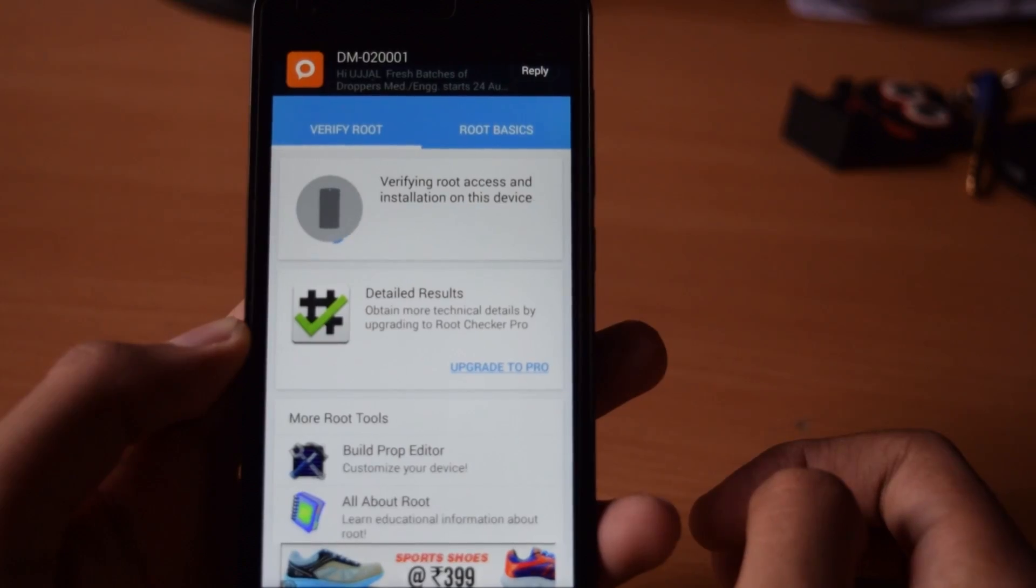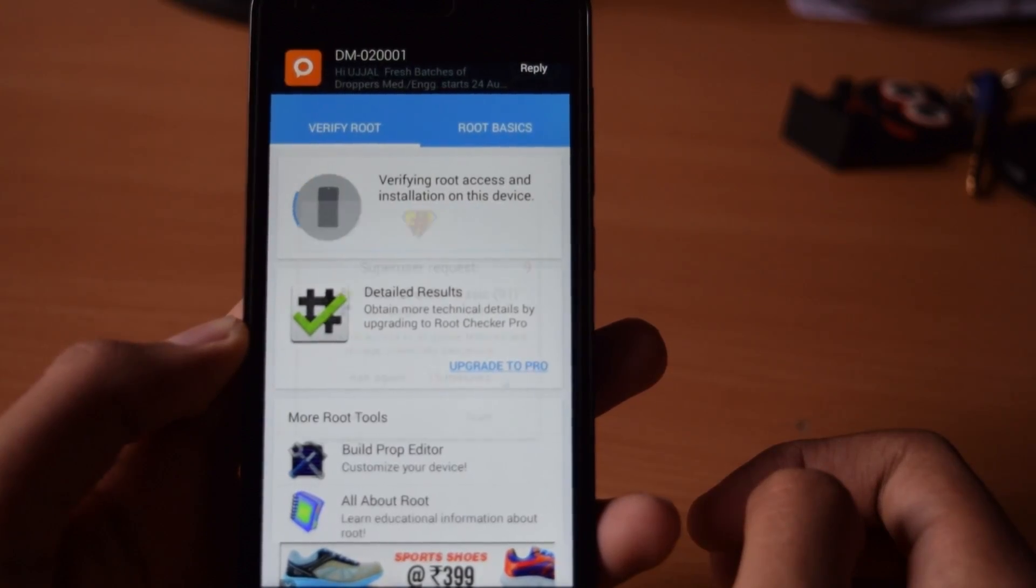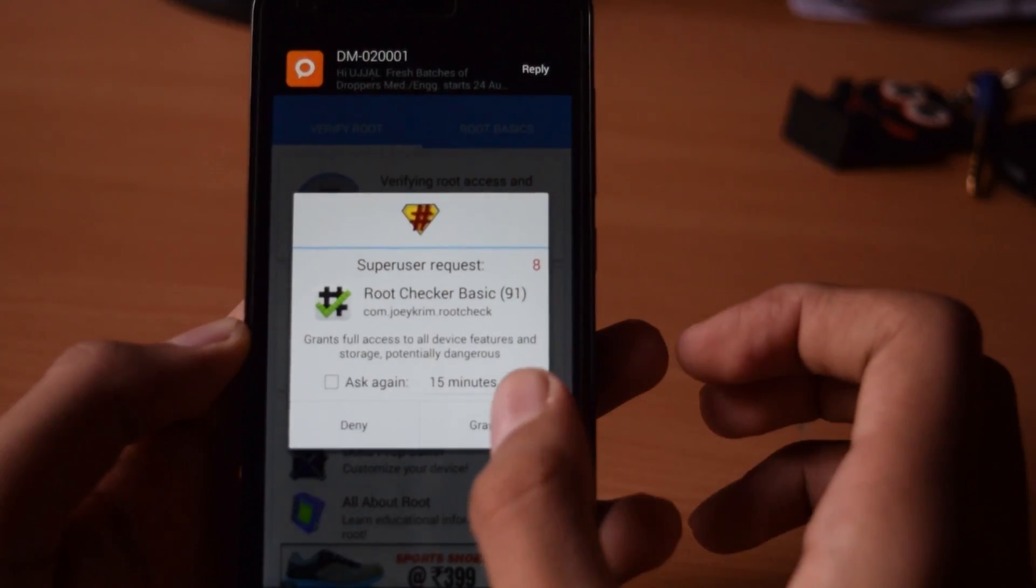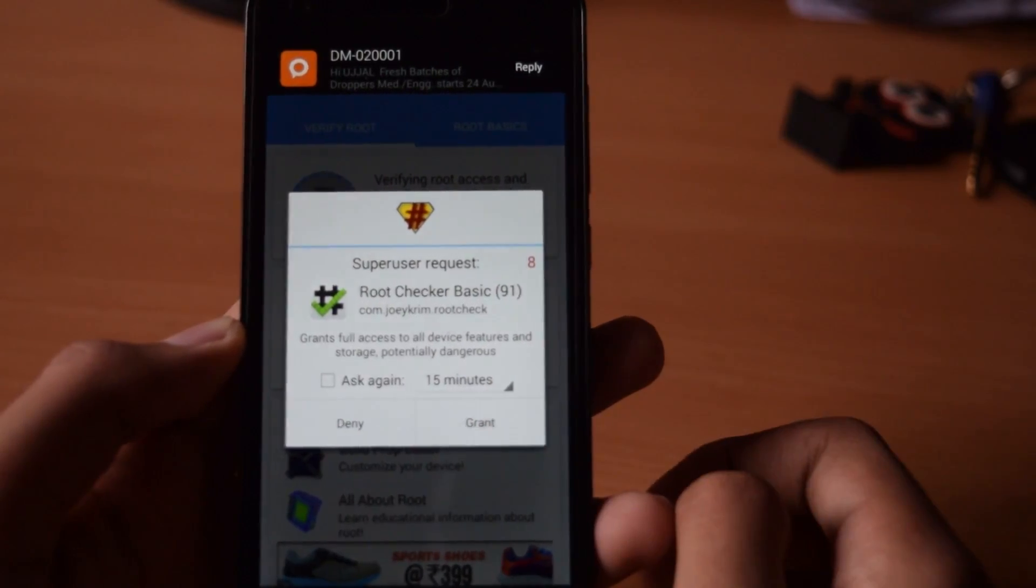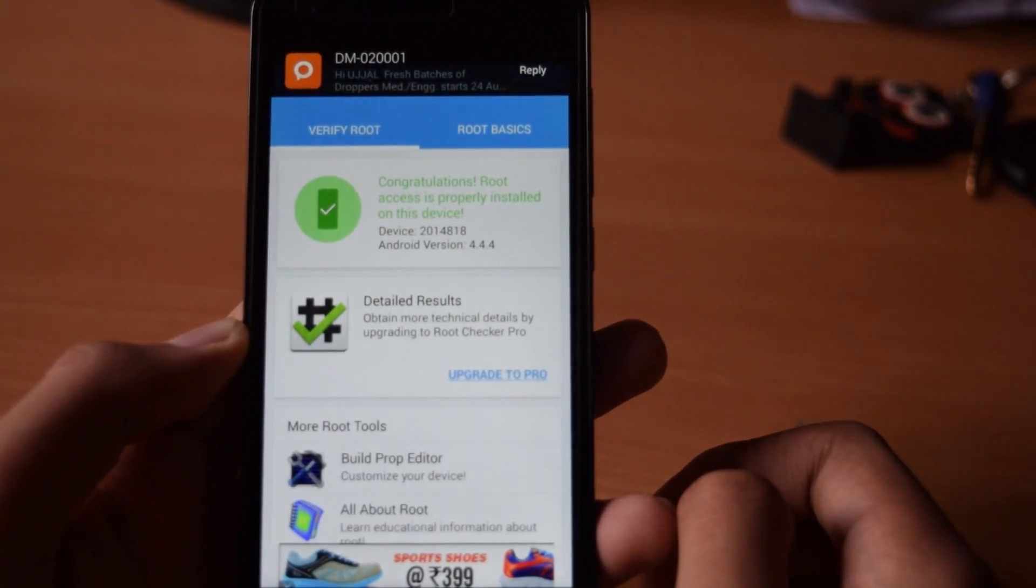Now reboot your device and download and run root checker. It will say your device is rooted.